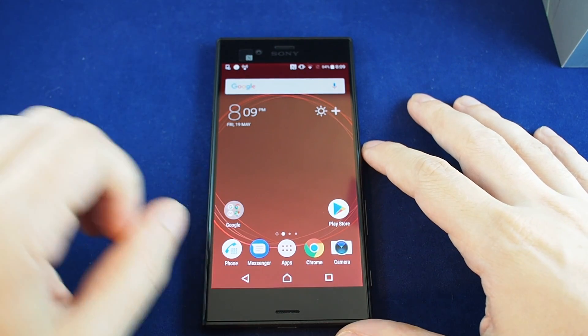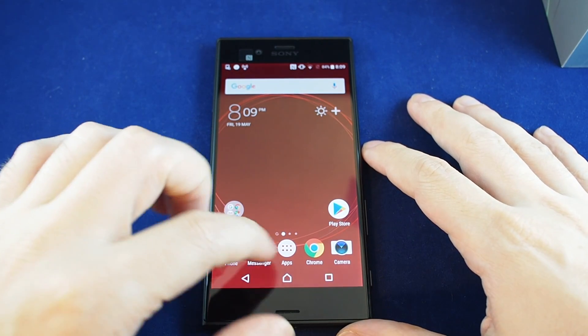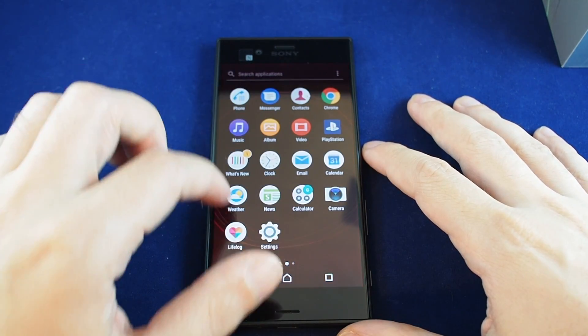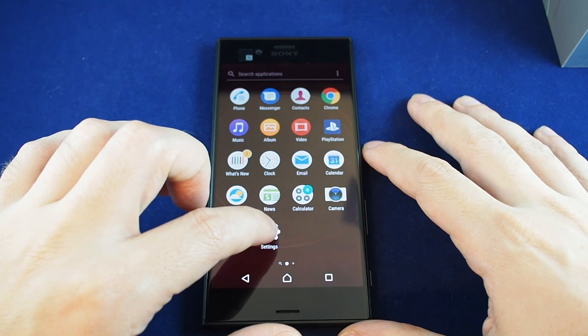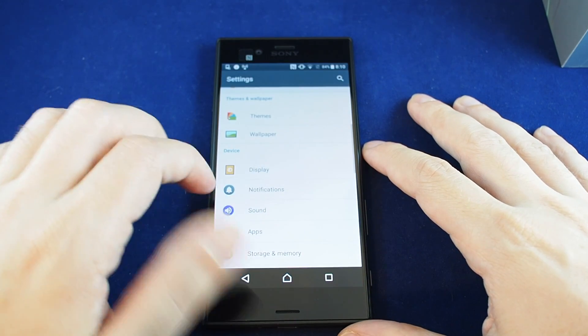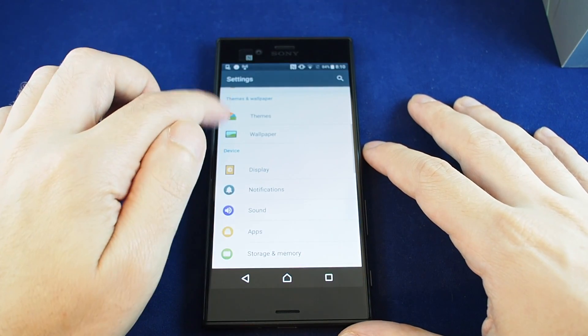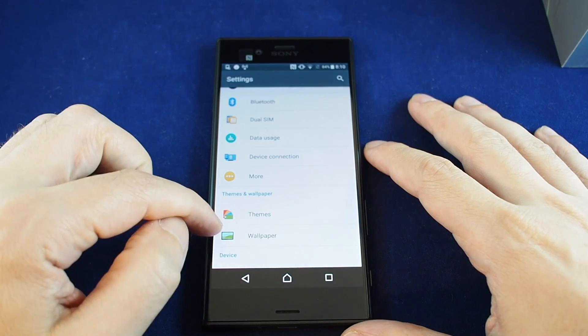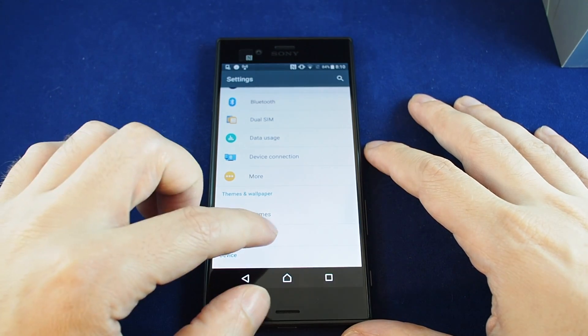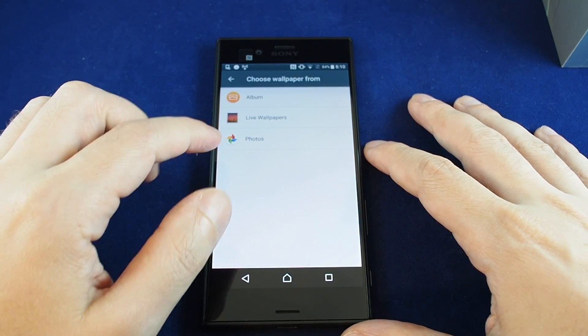So you want to go to the settings menu, which you can find here under apps. Go to settings, which is the gear, and then look for themes and wallpaper and just go to wallpaper.